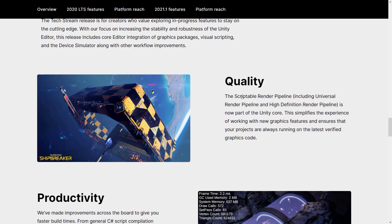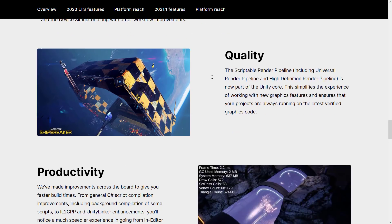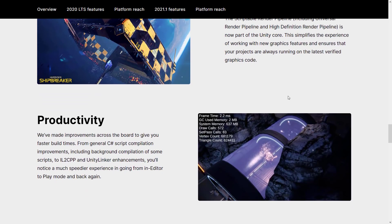The Scriptable Render Pipeline — which includes the Universal Render Pipeline and the HD Render Pipeline — is now part of Unity Core. This is smart. When you get a new version of Unity, it will have the newest version of the render pipelines. The reality is nobody was going to use Unity without one or the other pipeline, so this is going to make dependency hell a heck of a lot easier. Those render cores are now part of Core Unity — move them out of packages, move them back into the Core.